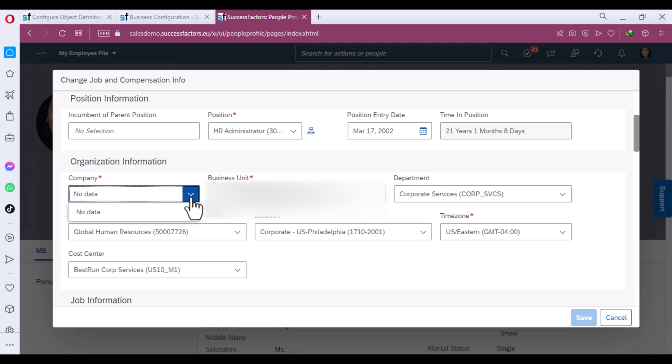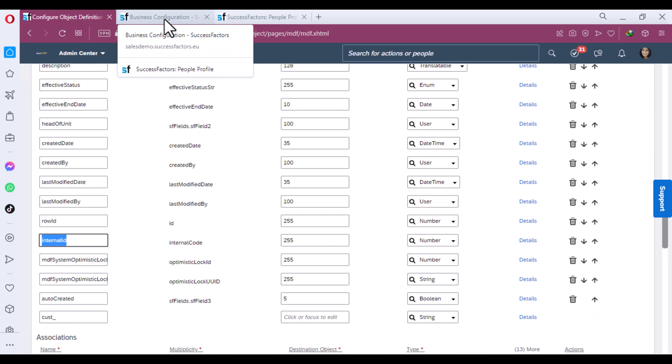There appears to be a system glitch — let me come back to Manage Data to resolve this.